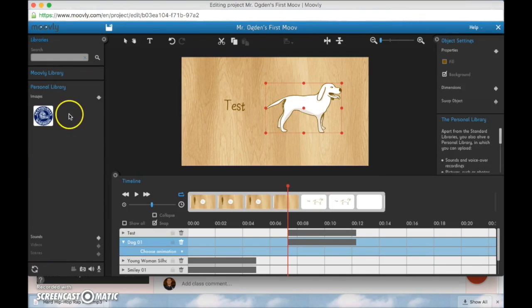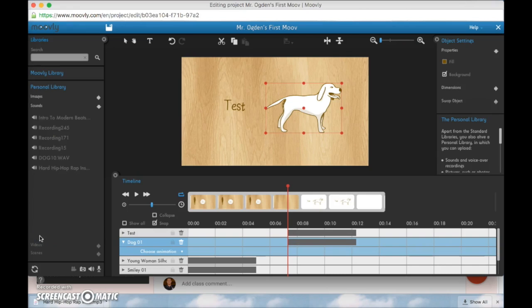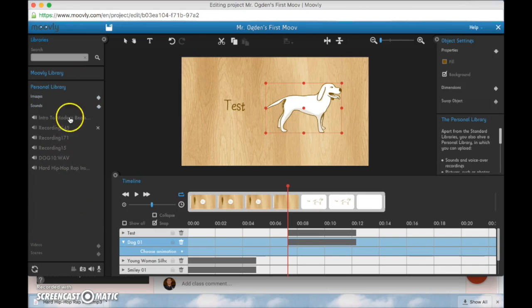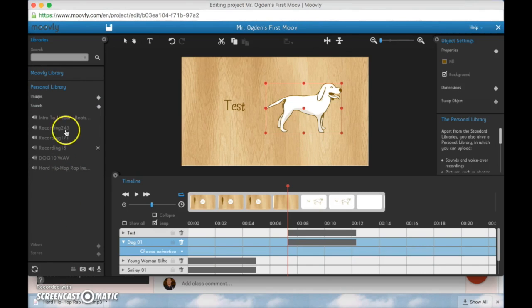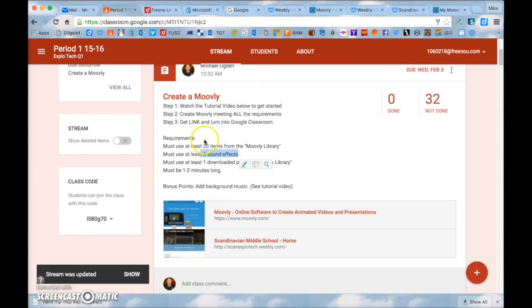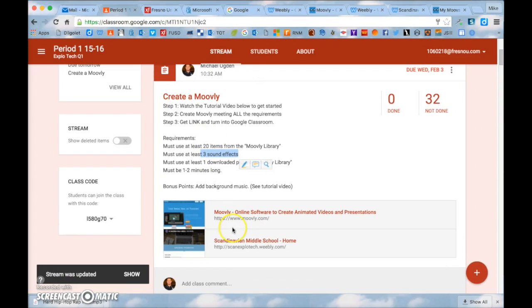Now let's say I wanted to add a sound effect for that dog barking. Well you can come down here to sounds. And there's all these other sounds that I have already recorded. But let's say I want to download a song or let's say I want to download a sound effect so I can have this dog bark.